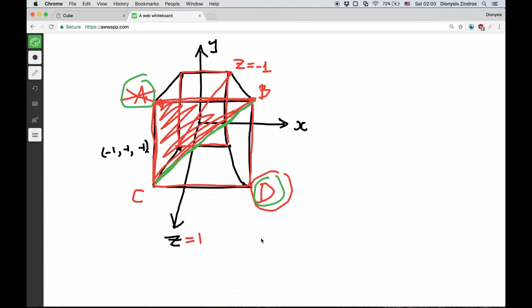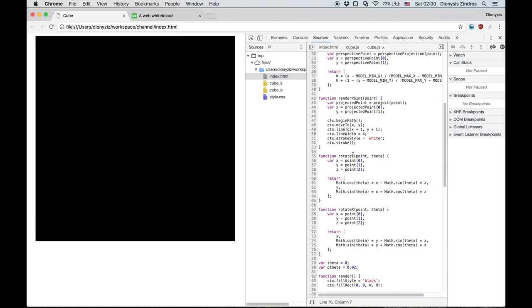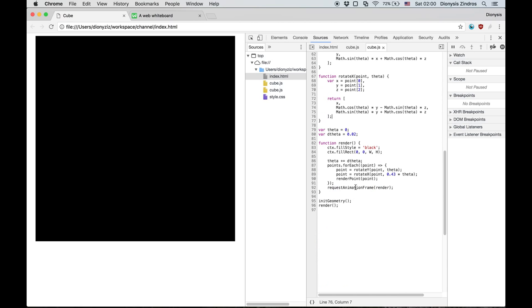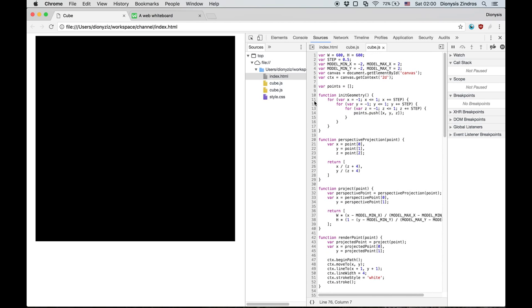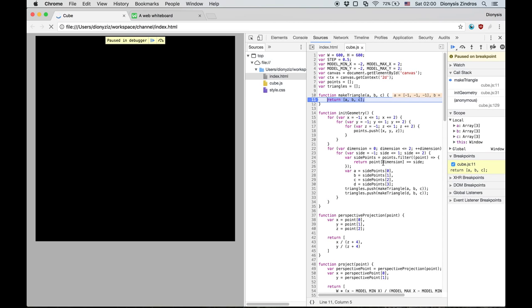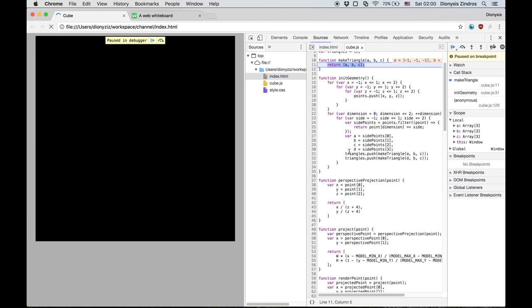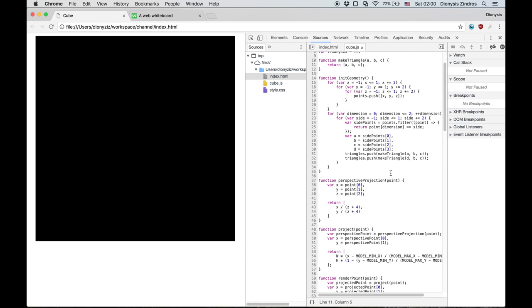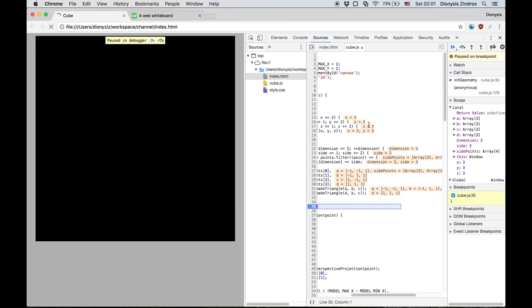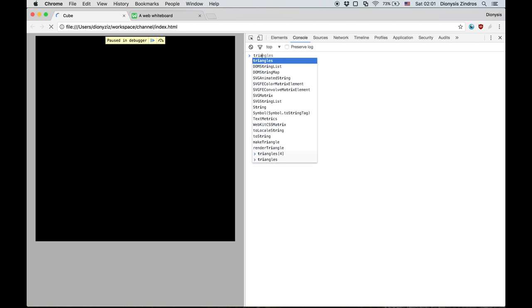Obviously the first time is always buggy, so let's see what's going on. This was a complicated code change. Let's check if inner geometry is working. It's calling makeTriangle, and inner geometry is going to have these triangles. Let's break at this point and see what the triangle array looks like. We have 12 triangles — that's correct because we need six sides and each side has two triangles.